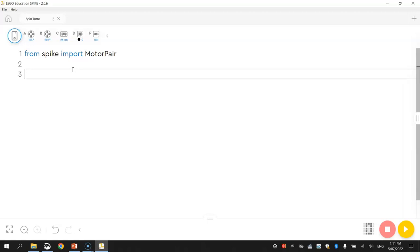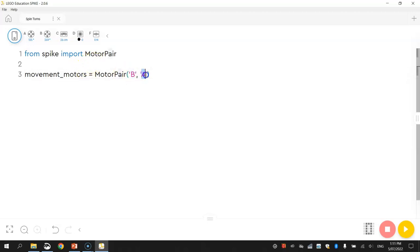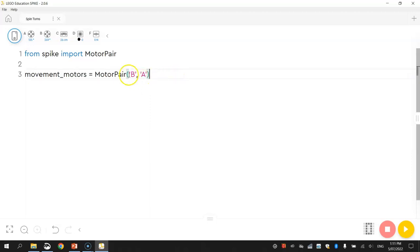The next line of code is just going to tell the computer which ports our motors are plugged into. I'm going to call mine Movement Motors. So Movement Motors equals Motor Pair, and we're just going to tell it which motors are going to be paired up here. We've got them in Ports B and Ports A. I need to write it as B comma A. So just be aware of that. You might have to do the same as me.